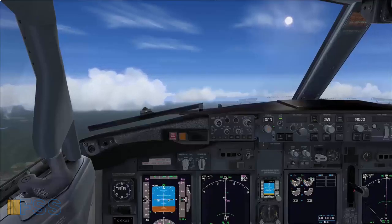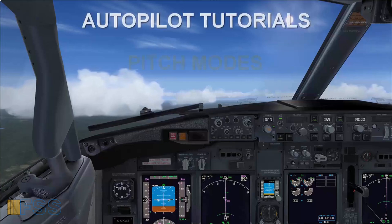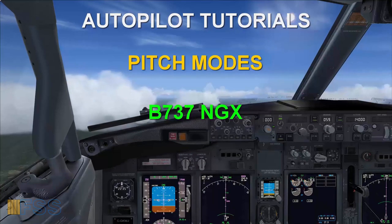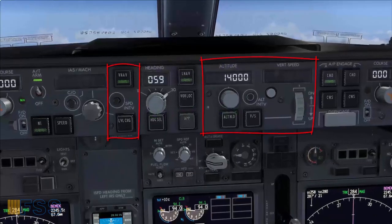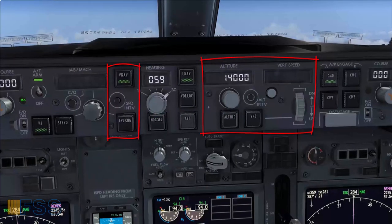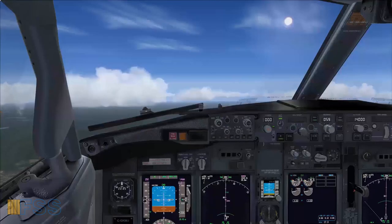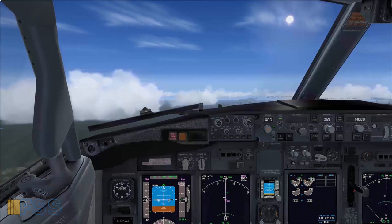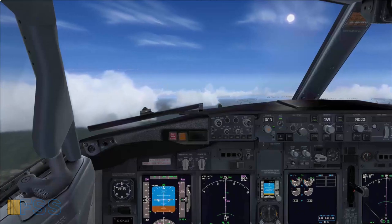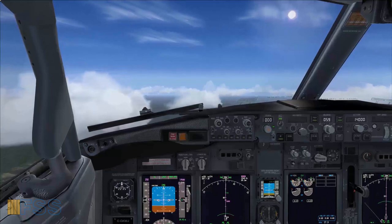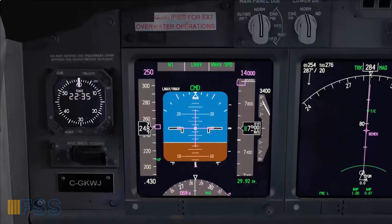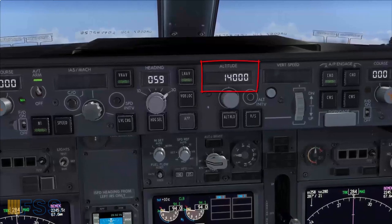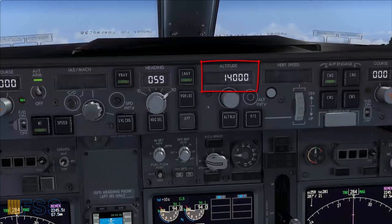Hello followers. In today's video I will show you how to use the autopilot pitch modes for the Boeing 737 NGs. I'll be focused on this area of the mode control panel along this video. I will simulate different situations with the ATC to see how to comply with their instructions. Currently I'm flying the initial climb following the departure procedure, crossing 7500 climbing to the initial ATC assigned altitude which is 14,000 feet.